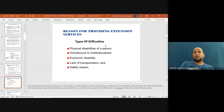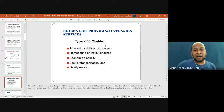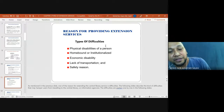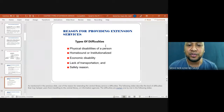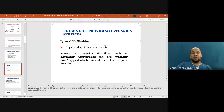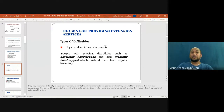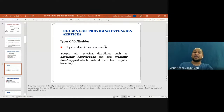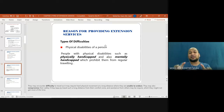Among the reasons for providing extension services are types of difficulties faced by users. First, physical disabilities of a person — people with physical disabilities such as those who are physically or mentally handicapped, which prohibit them from regular traveling. This restricts the person from traveling to the library, as it is not the same situation as for a normal person.